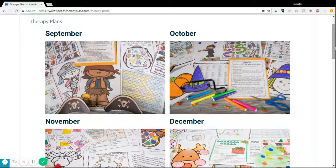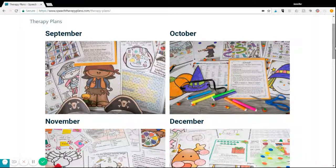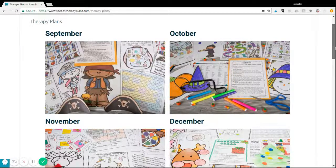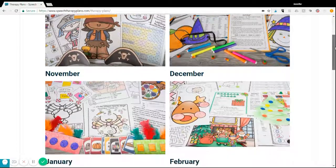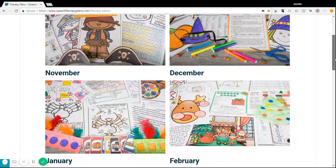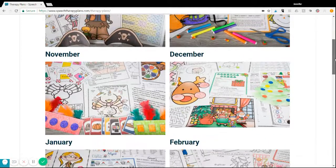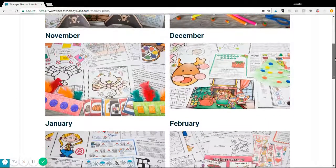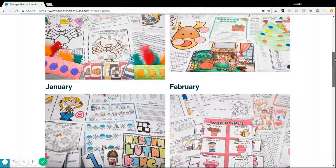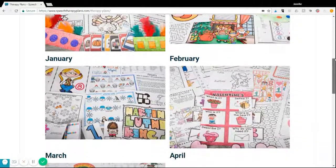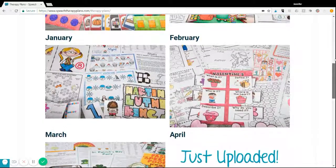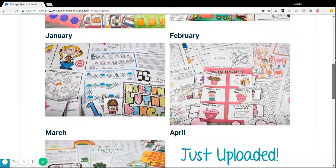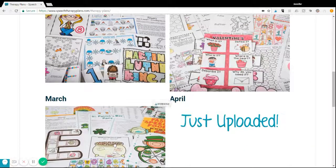You'll also receive activities, games, theme-based activities, no print options, no prep options, and more. Here you can see a couple pictures of the variety that you will receive. Let's check out March's therapy plans.